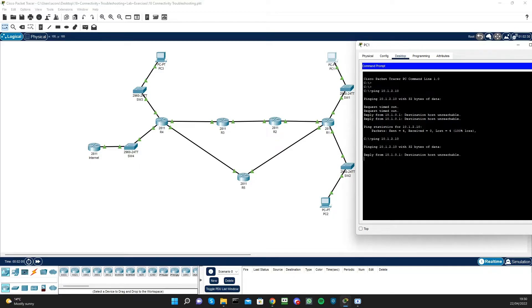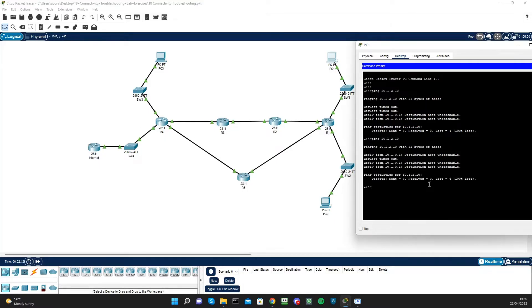The next step is to use traceroute to determine where the problem is likely to be. So we run 'tracert' in Windows to 10.1.2.10.